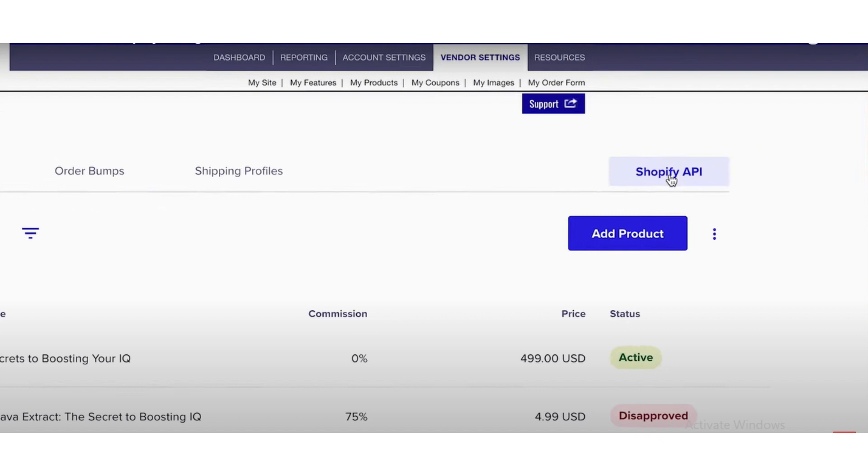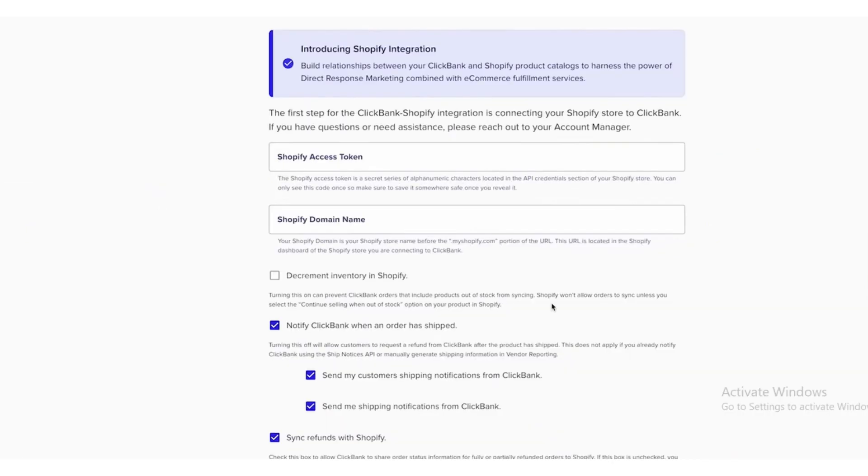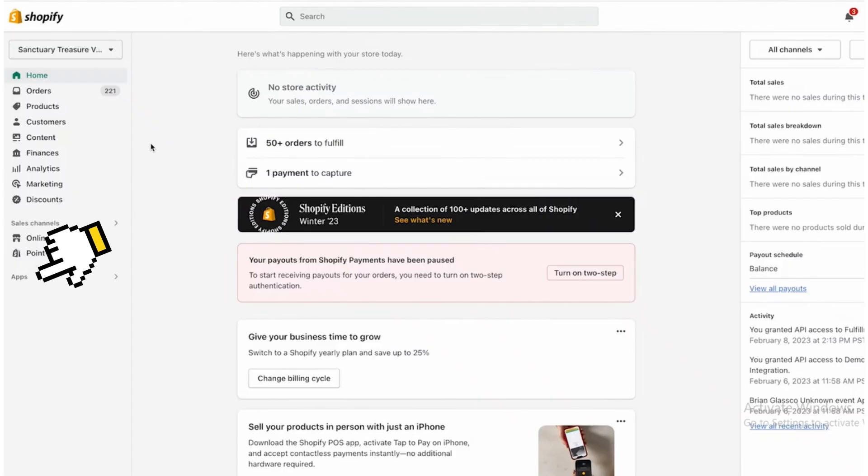Now in another tab, go to Shopify admin page after logging into your Shopify account.